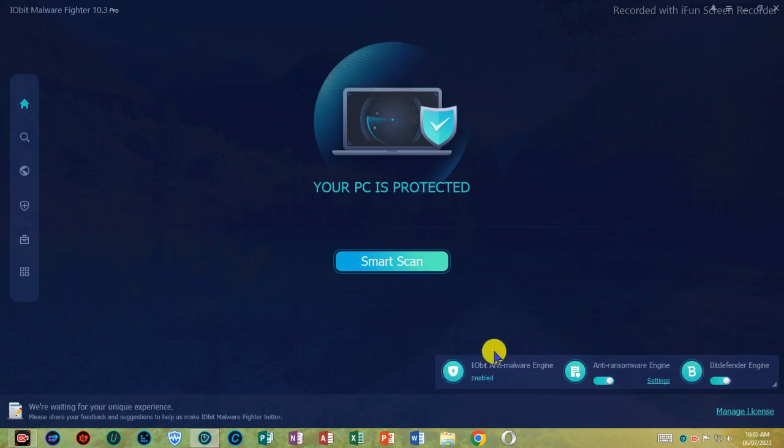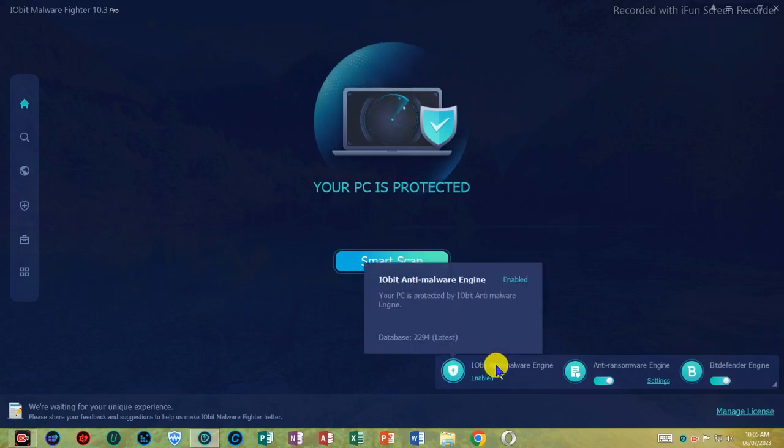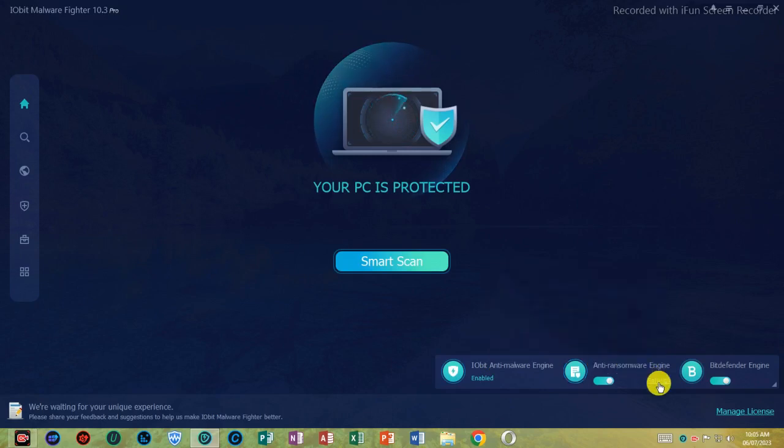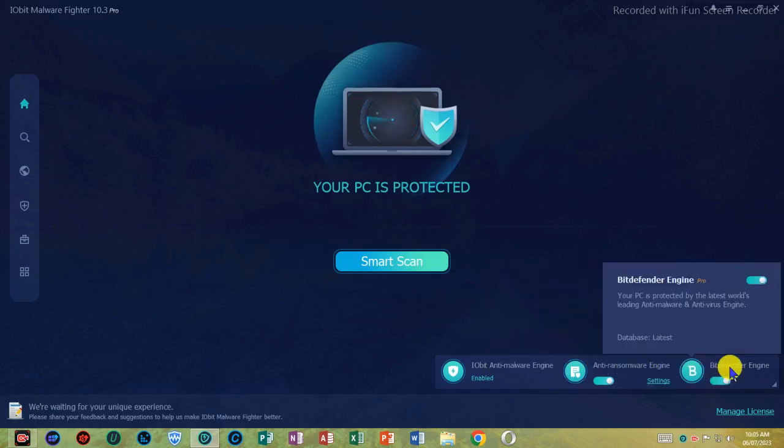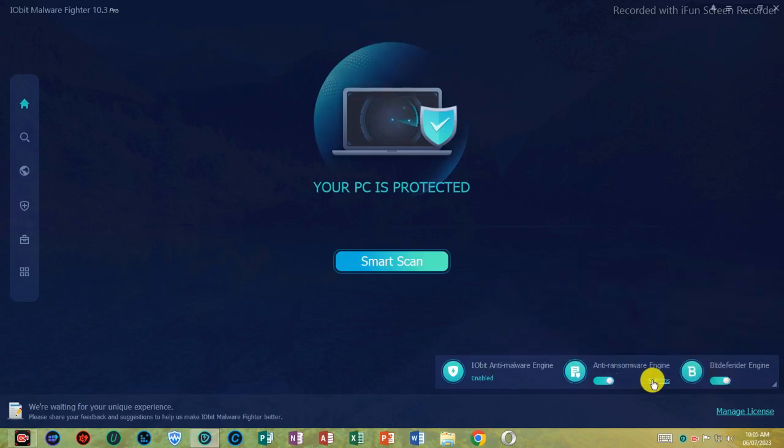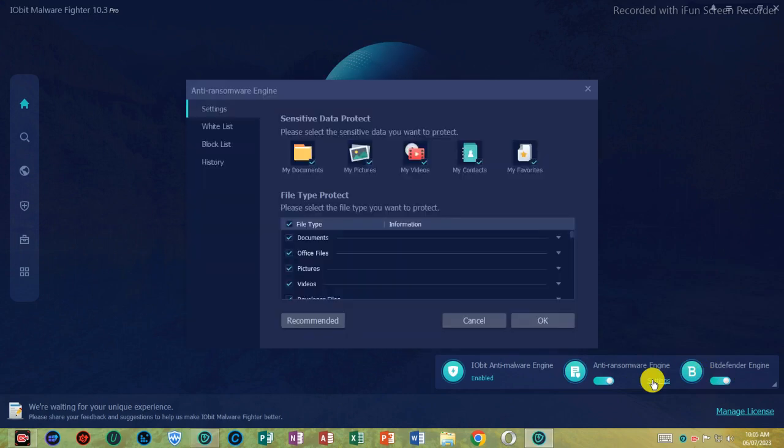Prevention is better than cure. Compared to a manual scan, IObit Malware Fighter 9's real-time protection will automatically scan and prevent malware before it's installed on your computer. You will be fully protected when using your device at any time.